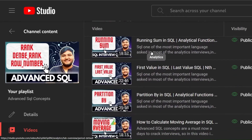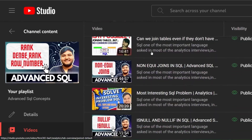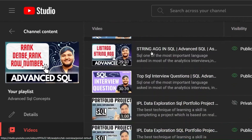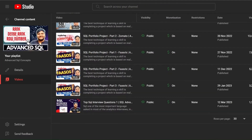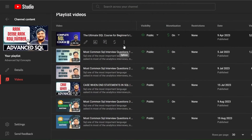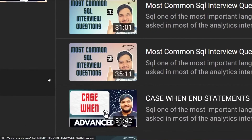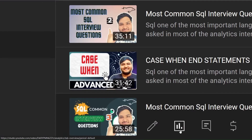Hey everybody, so last week I released a video on CASE WHEN concepts into my advanced SQL playlist. By the way, if you haven't checked out that playlist you should definitely consider checking it out, because into that playlist I've covered some advanced level concepts which interviewers tend to generally ask in interviews. I would highly recommend you to check that playlist.